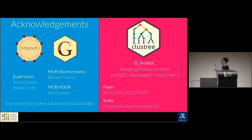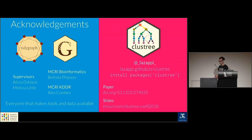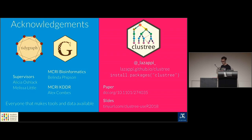I want to thank Thomas in particular for developing the tidygraph and ggraph packages. If you want to try this, the clustree package is available, and there's also a paper. Thanks for listening.